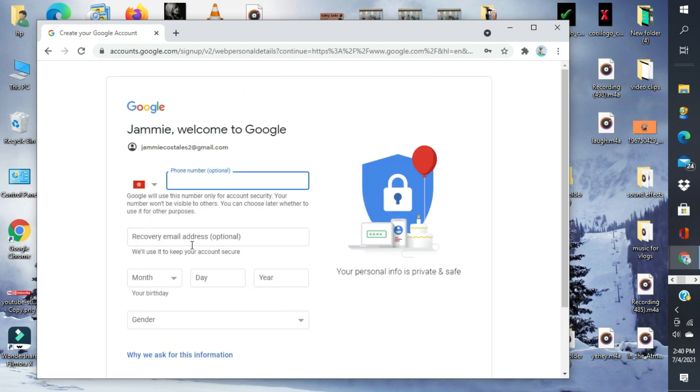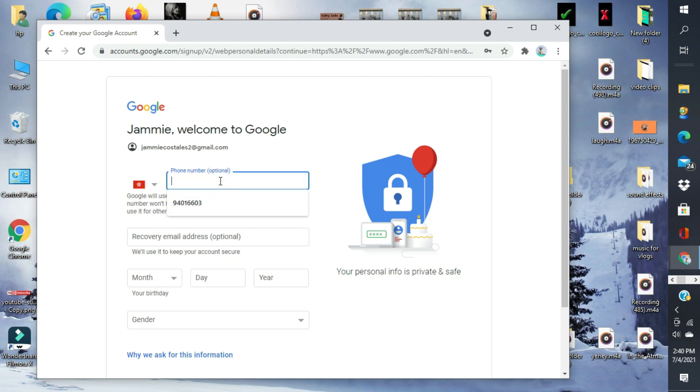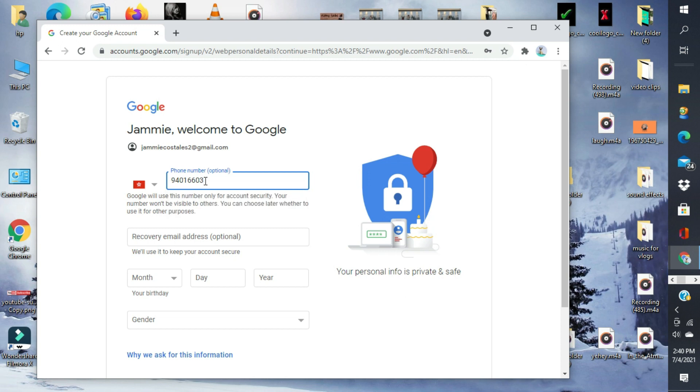Hihingan tayo ng phone number para i-verify. Lagyan natin number.